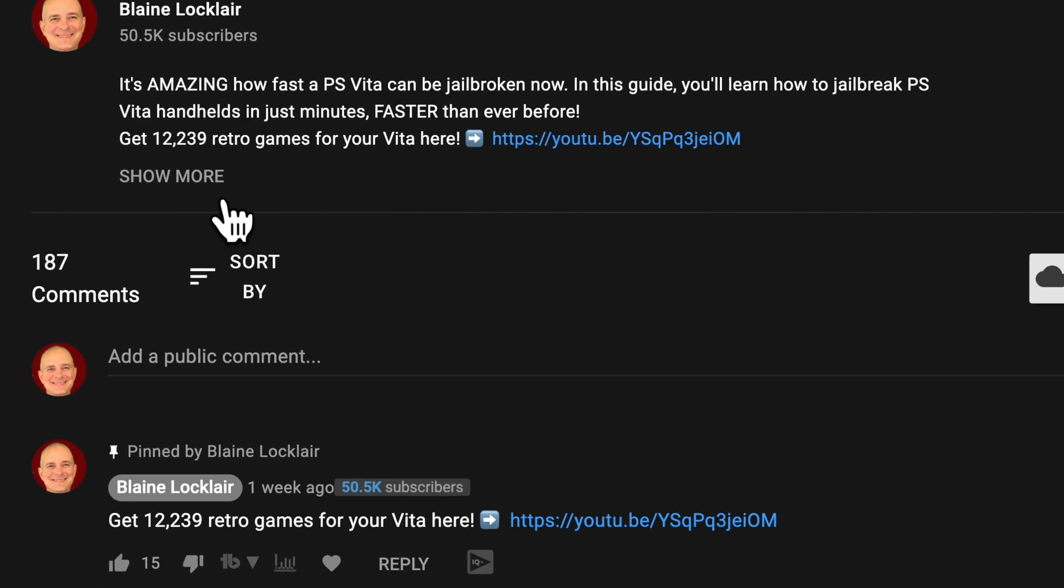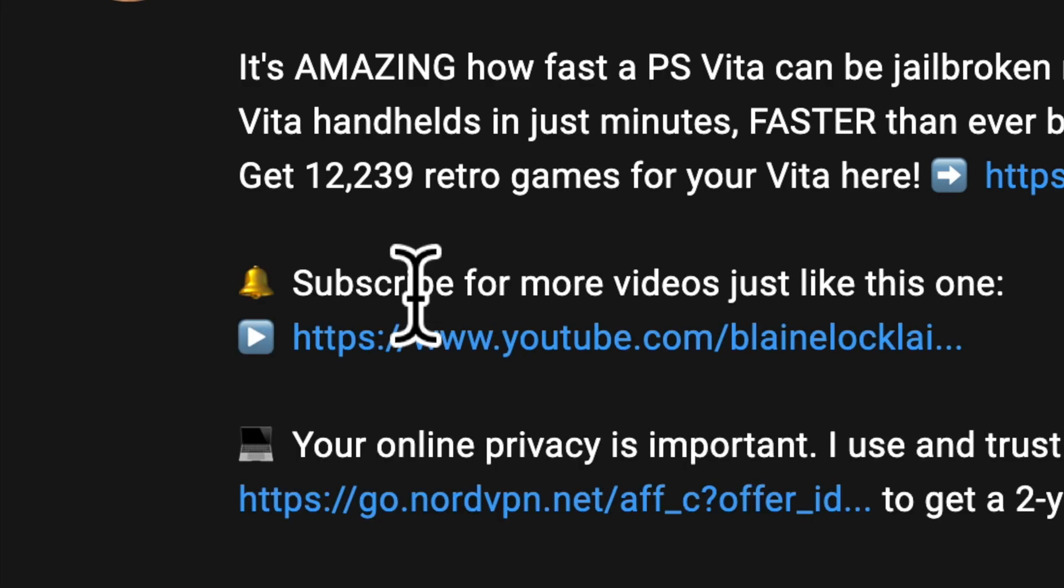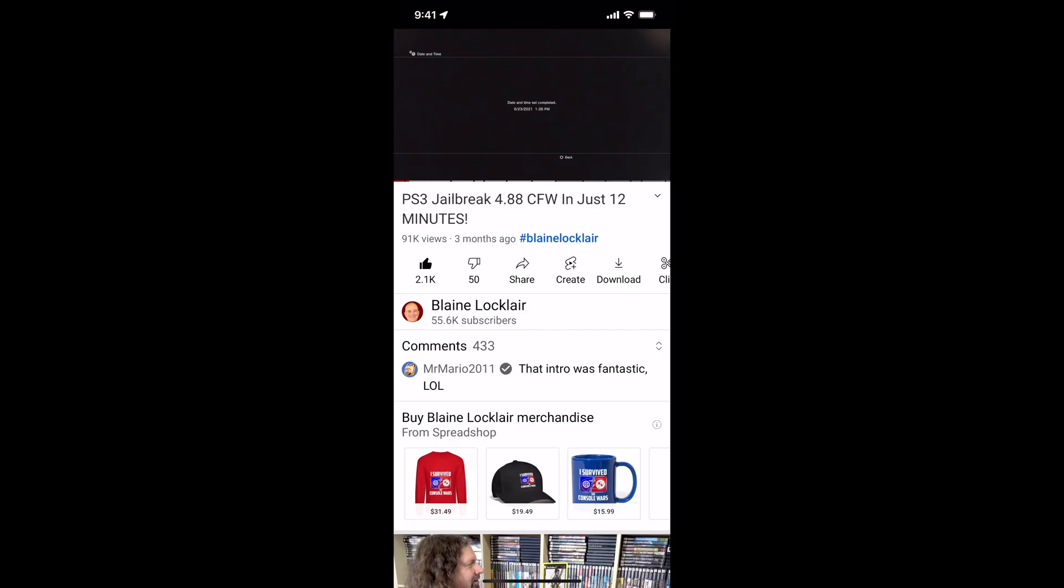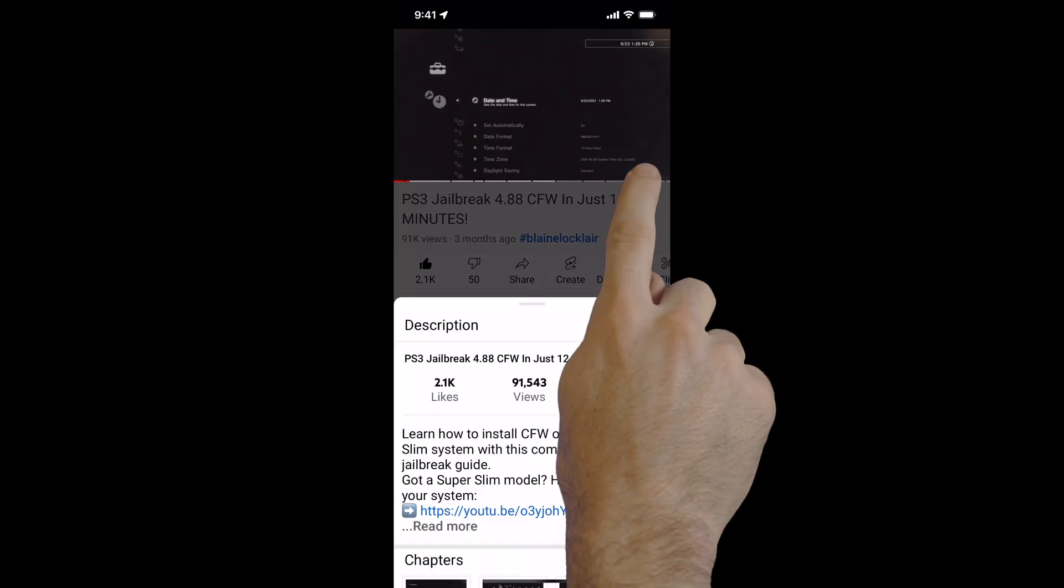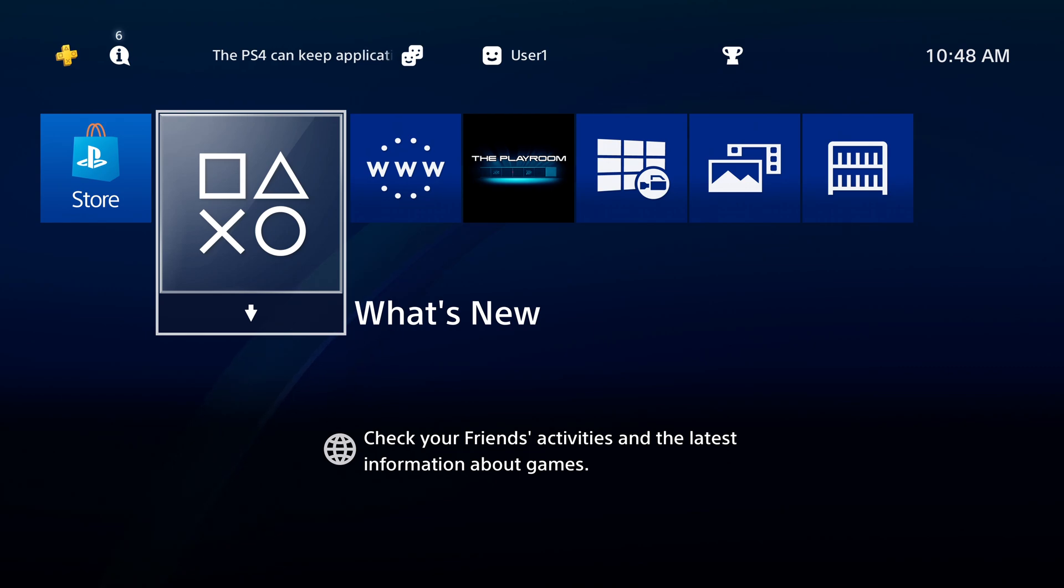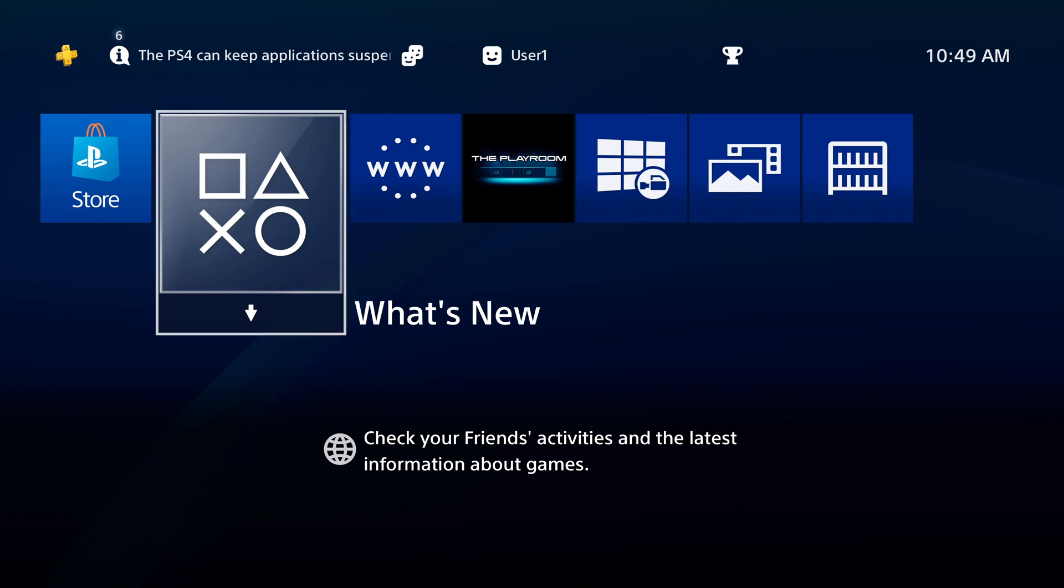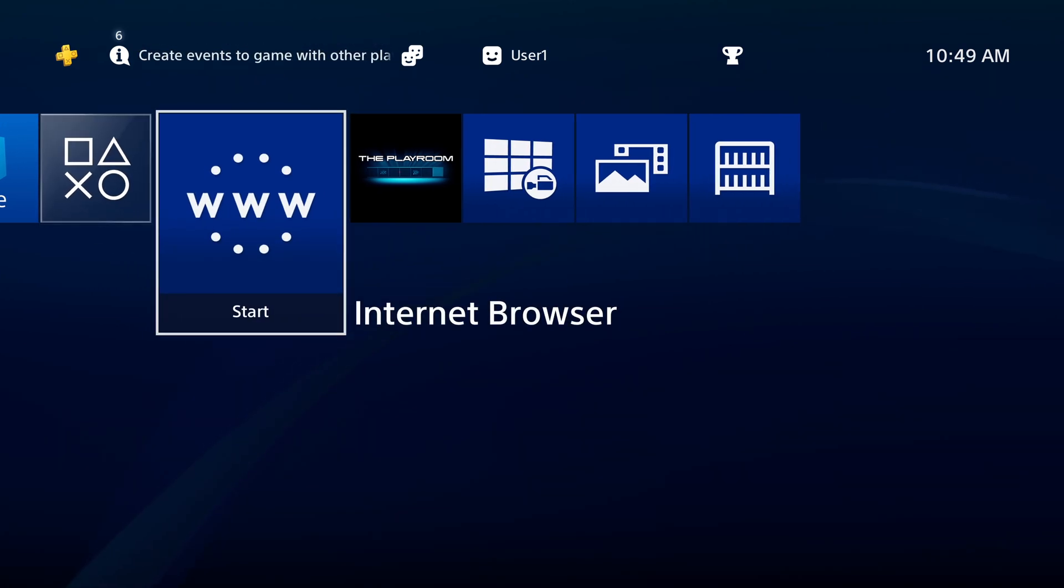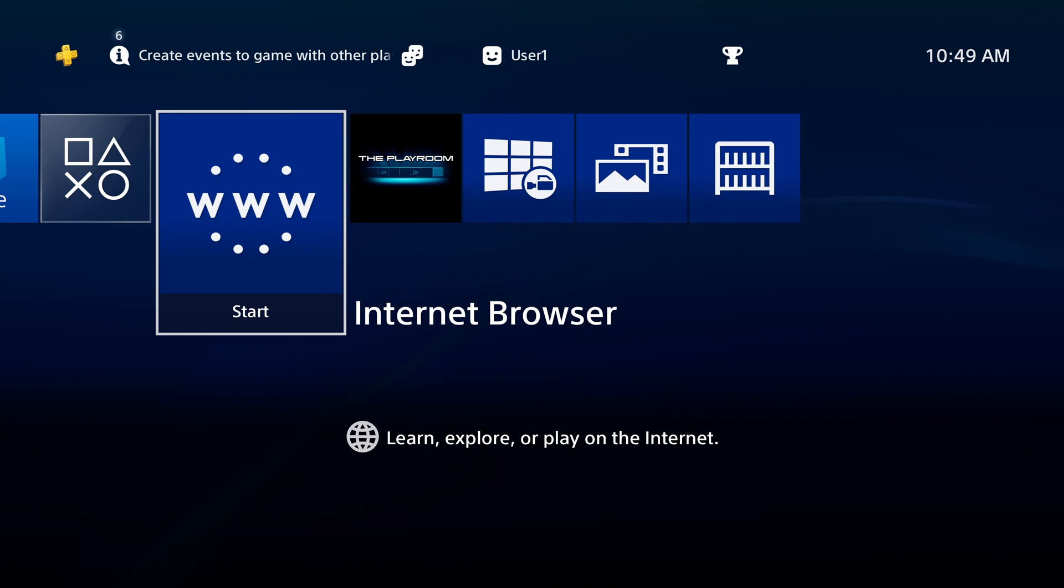Be sure to check the video description for the latest show notes and updates. You'll also find links to products and websites featured in the video. You'll need a jailbreakable PlayStation 4 for this process to work, and the first step in the process is to initiate the jailbreak.